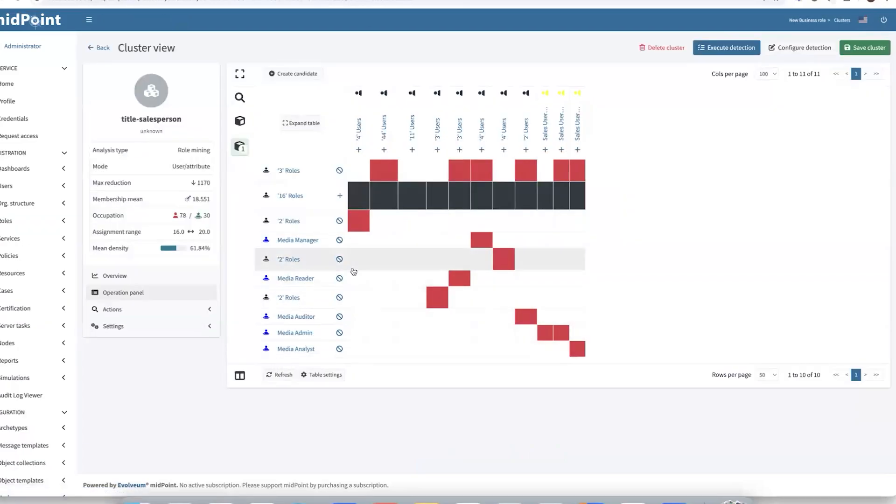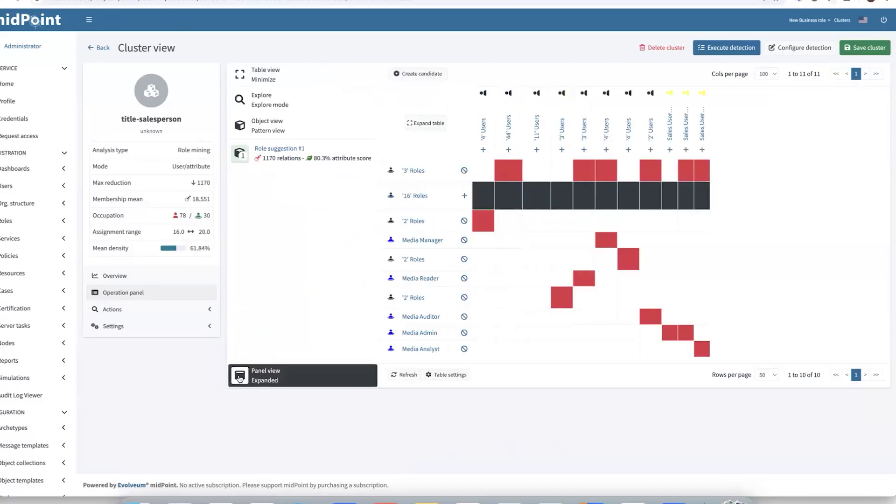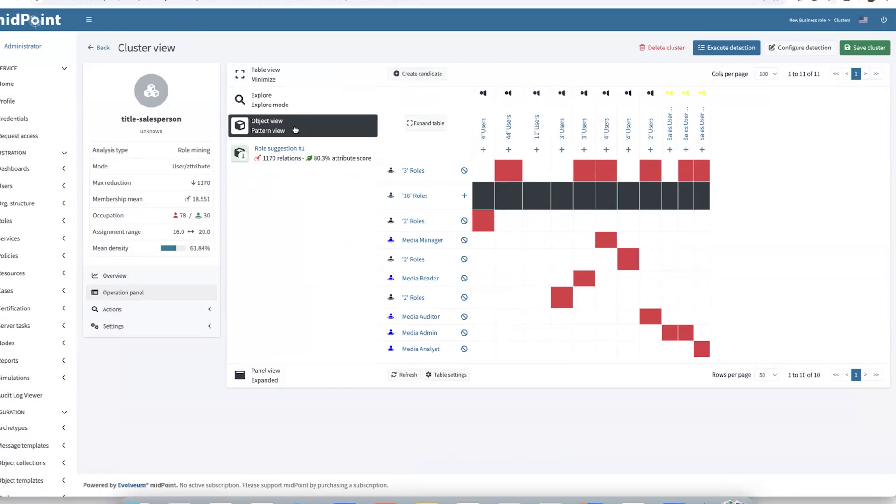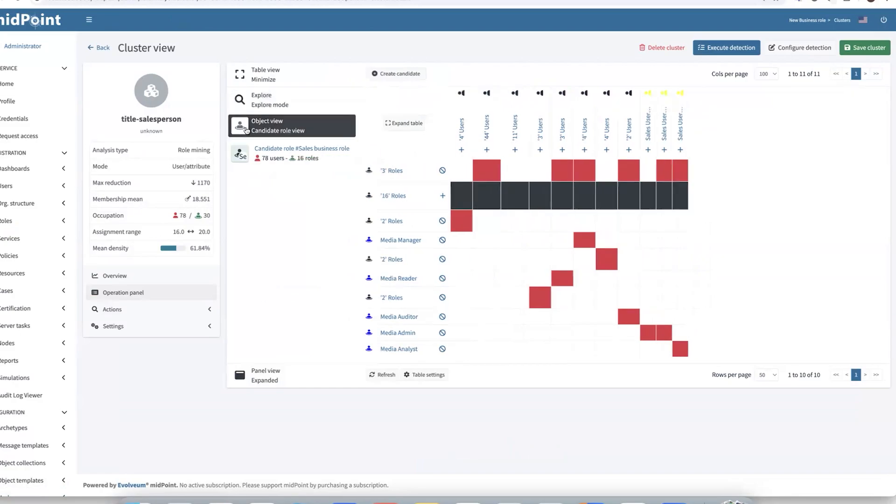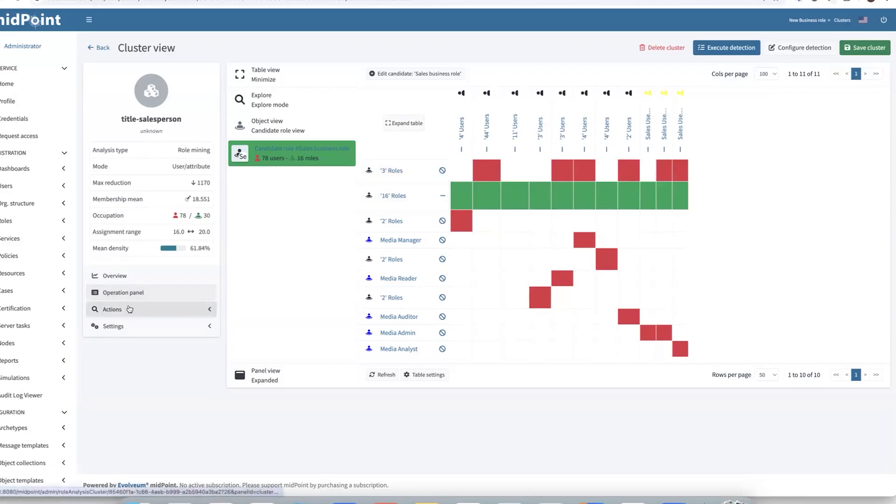And on the left-hand side, in the user permission table, we have an operation panel where we can switch from pattern view to candidate roles. And here we can explore our candidate role and make sure if it contains all required relations. We can see it contains all 16 roles and it covers all users in that group. Let's migrate that role.